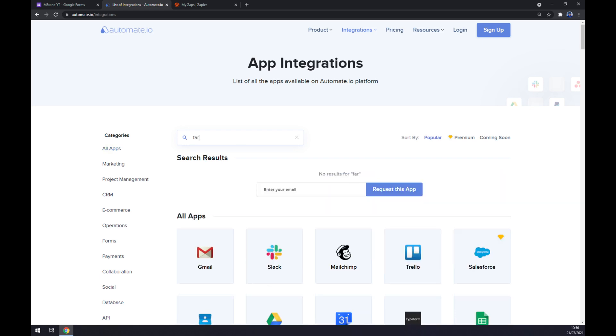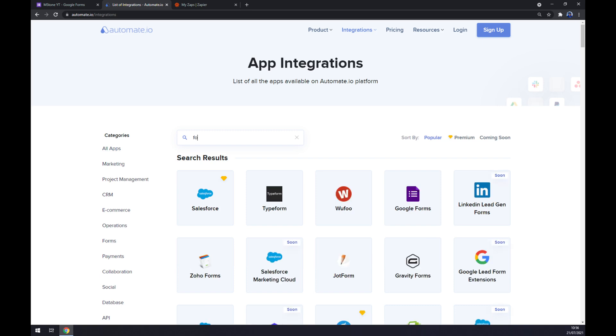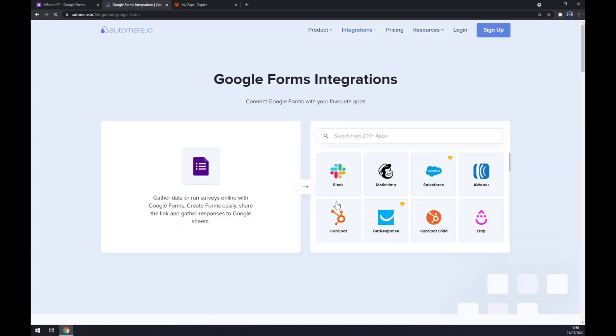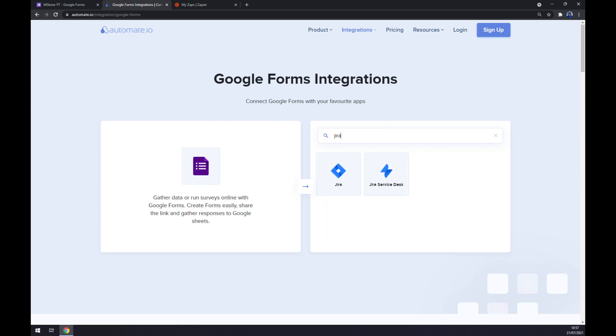In our case, it's Google Forms. It's the third option as you can see here. And once the Google Forms is integrated, we want to pick a counterpart, which will be Jira.